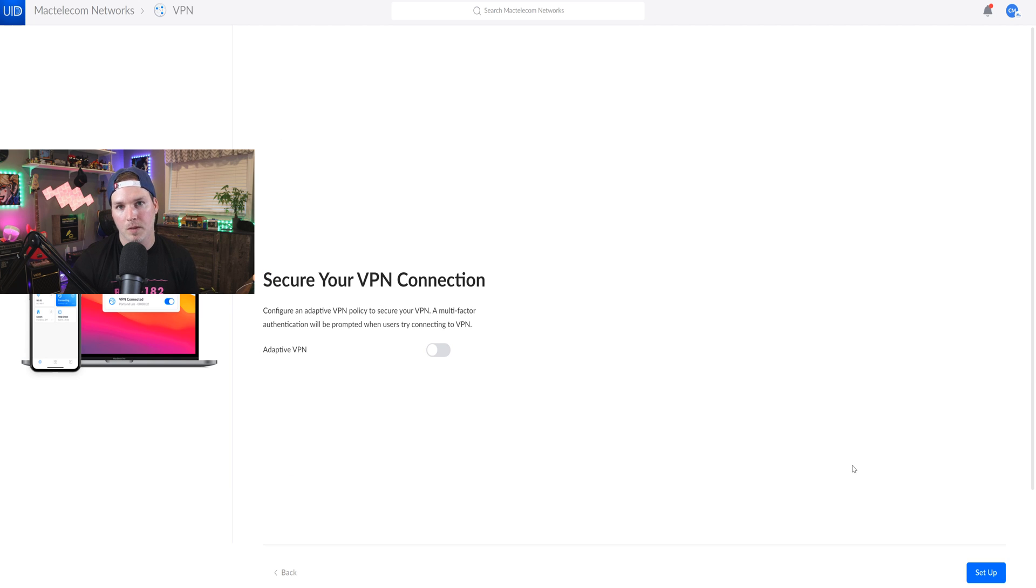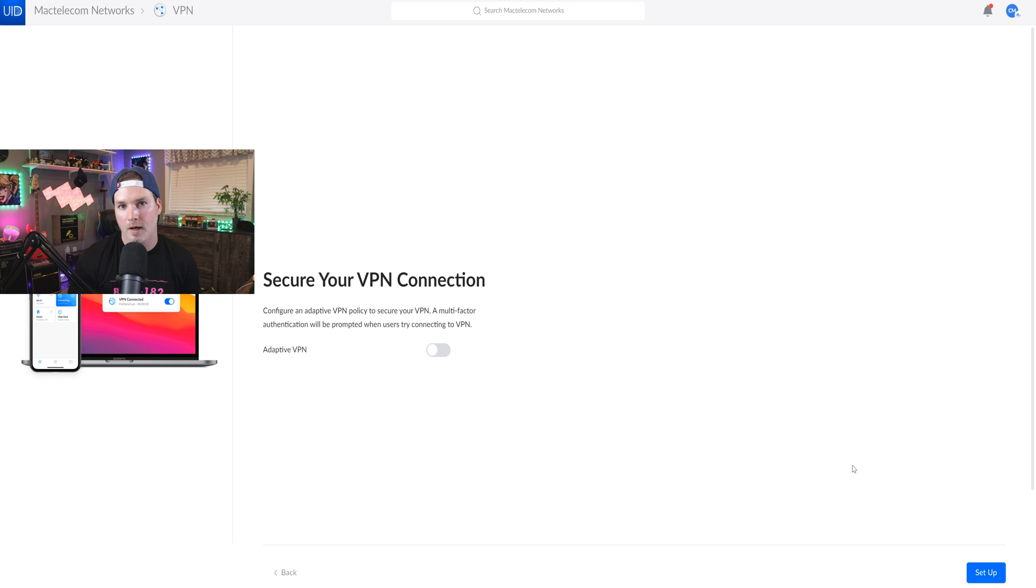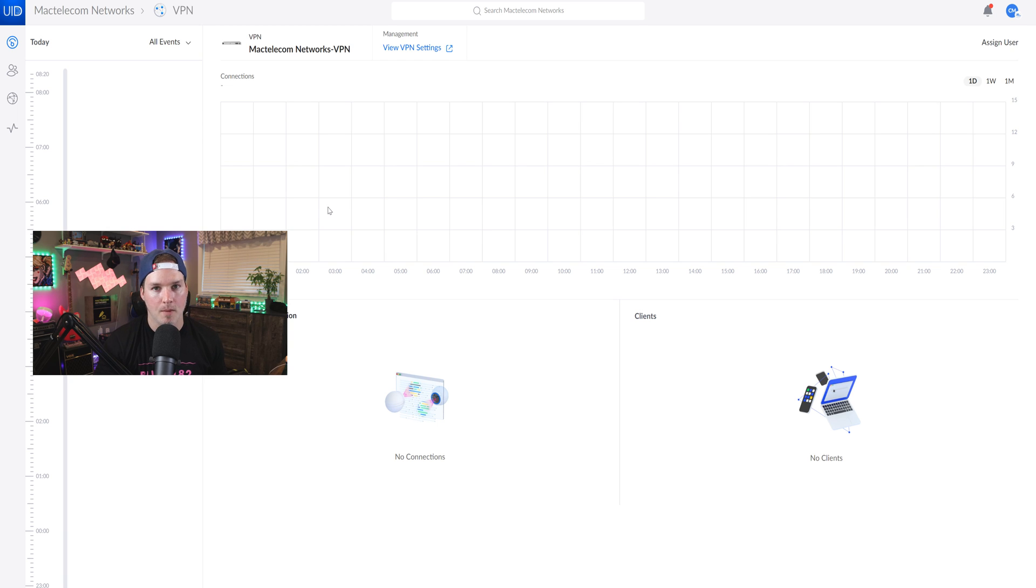So now it's saying secure your VPN with adaptive VPN. If you do want to see what adaptive VPN is, I do have a video about it and I'll put it in the link below. It's really just multi-factor authentication for your VPNs. Now the WireGuard VPN is set up but we still need to add users.